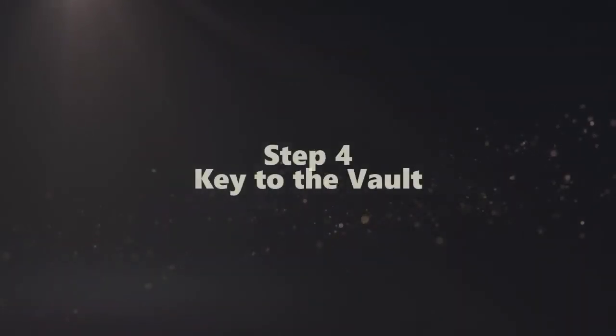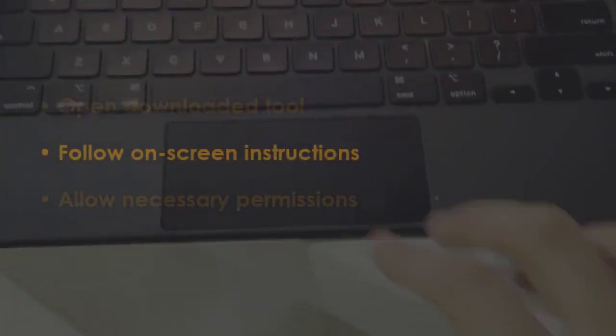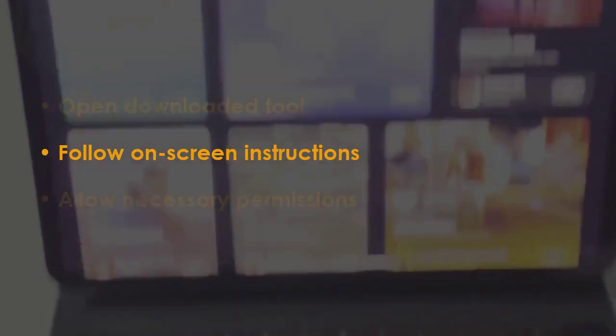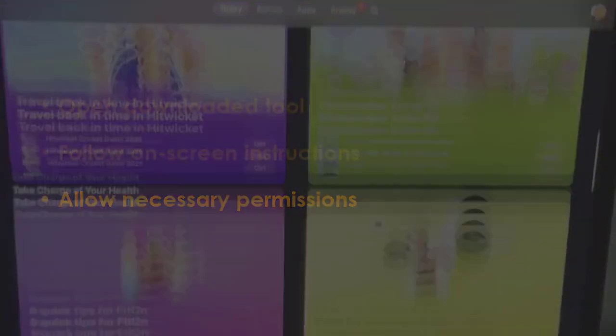Open the installed software, complete the on-screen steps, and grant the required permissions.